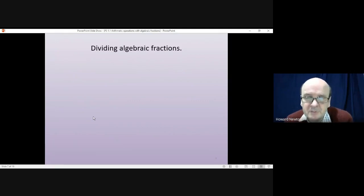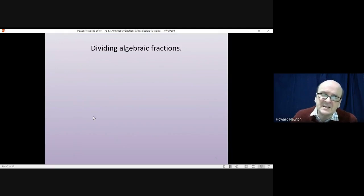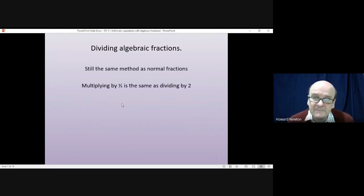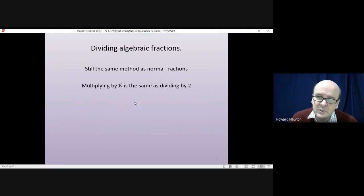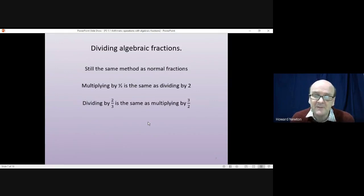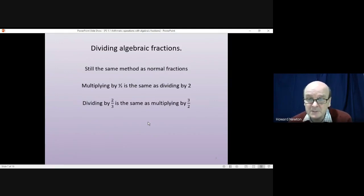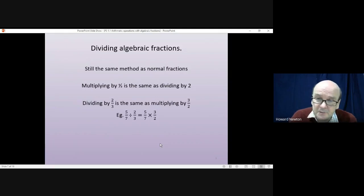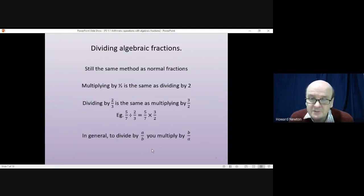Now for dividing algebraic fractions. The method is exactly the same as dividing normal fractions. Multiplying by a half is exactly the same as dividing by 2. Dividing by 2/3 is exactly the same as multiplying by 3/2 — that's 2/3 turned upside down. In general, to divide by a fraction you multiply by the same fraction flipped upside down. So 5/7 divided by 2/3 becomes 5/7 times 3/2. To divide by a/b, you multiply by b/a.